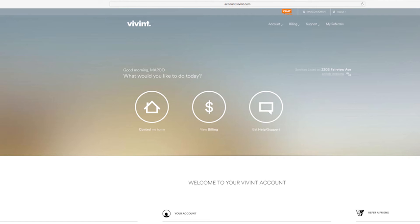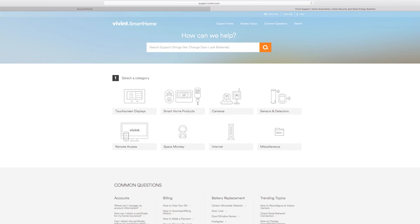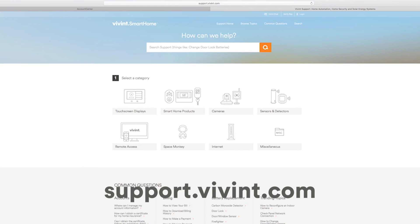If you ever need help, we have a ton of resources available online to help you take advantage of all the great features of your new Vivint system. You can go directly to our support site by clicking on Support in the main navigation of your account center, or by visiting support.vivint.com.